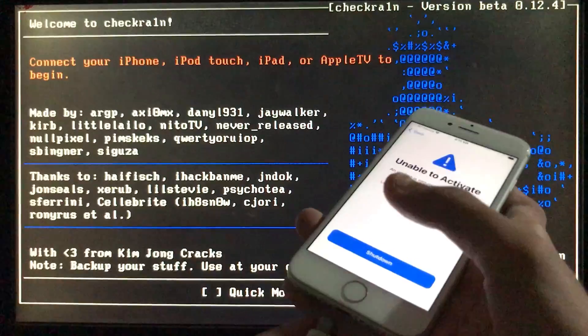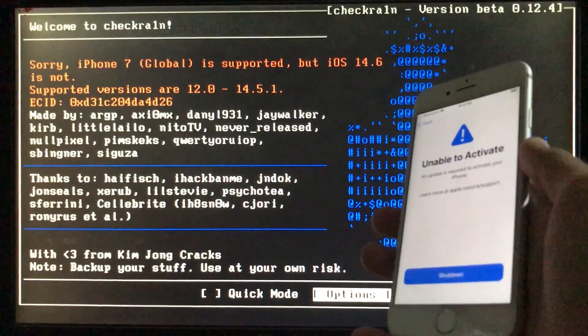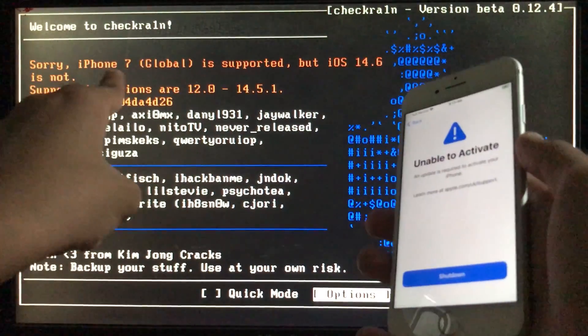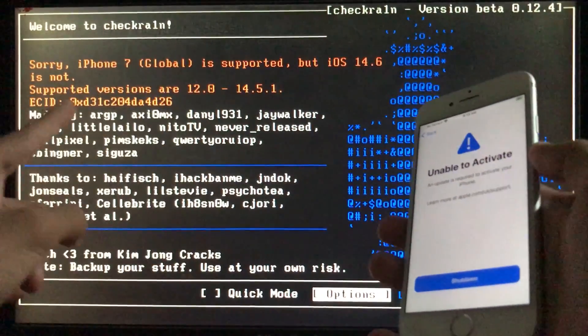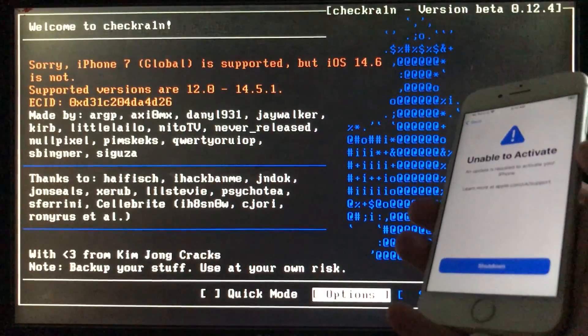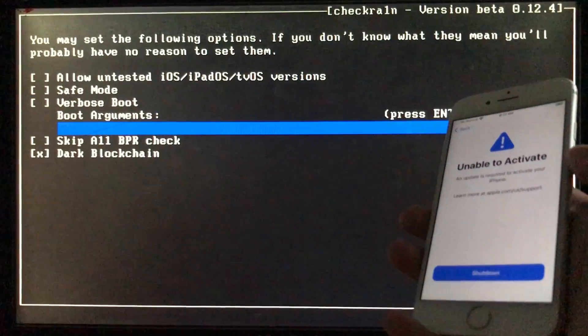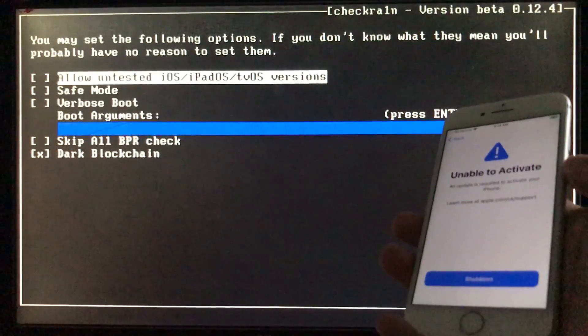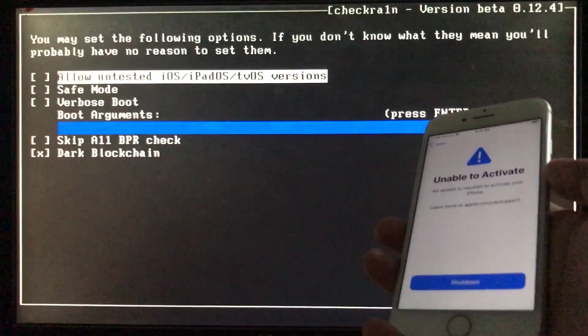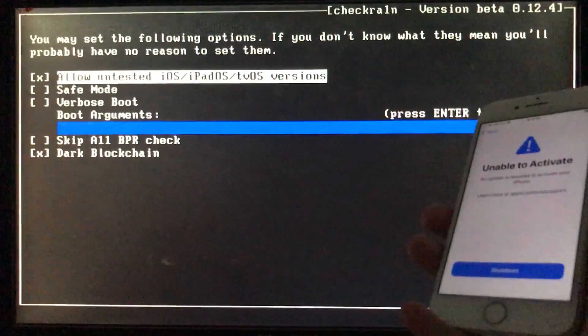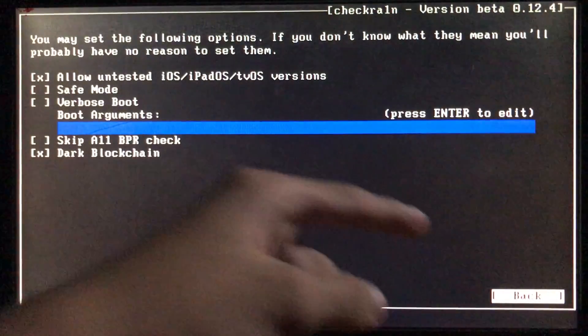We are in it. I'm going to connect my iPhone to the PC. As you can see, my iPhone is connected but it is saying like this. So for that we will go in options and here we will click on the first option which is allow untested iOS versions. Let's click on that and then we are going to click on back right here.